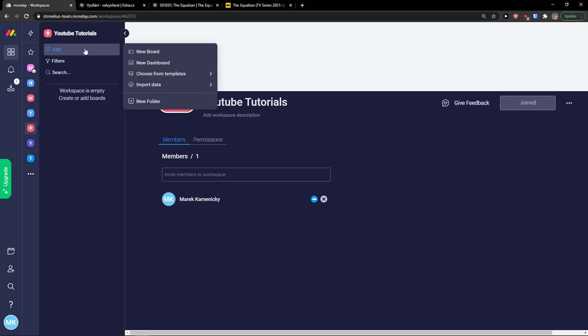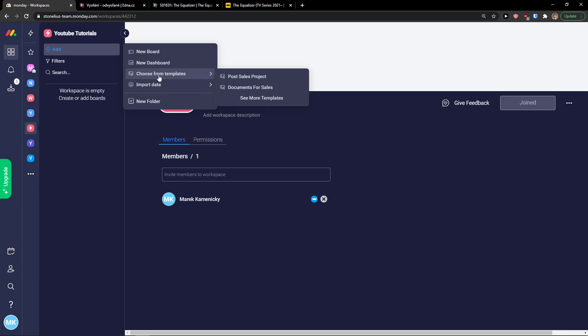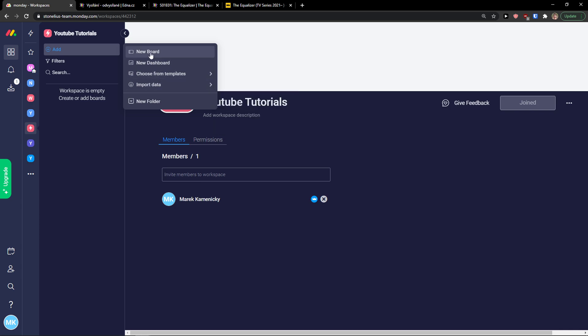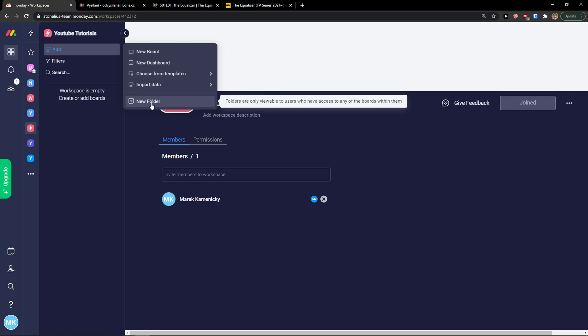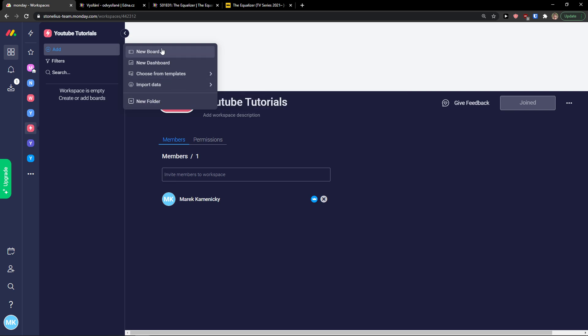You can add a new board, a new dashboard where you can see plenty of statistics, and then you can import data or choose from a template. First, I'm going to add a new board — or you can also add a new folder.